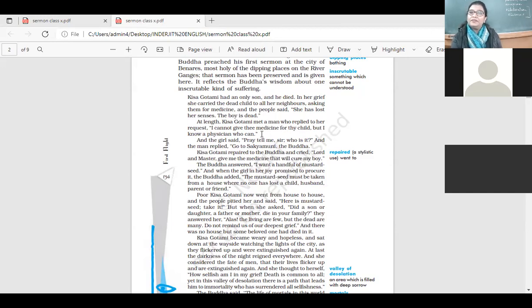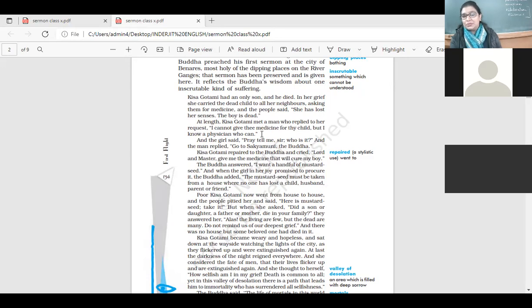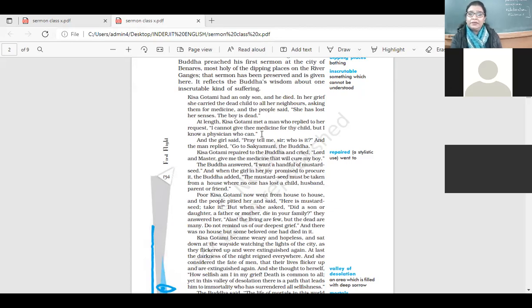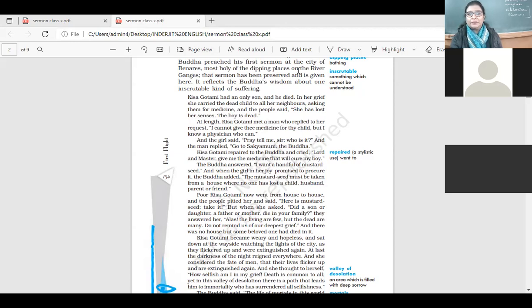Then one of the neighbors, one of the persons said that I know a physician who can give you a medicine. Please go to that person. And the girl said, pray tell me, sir. And the man replied, go to Shakyamuni, the Buddha.